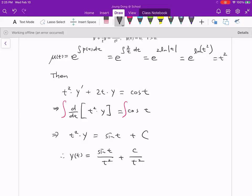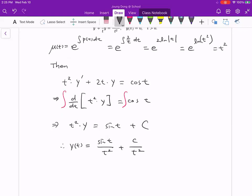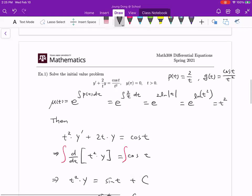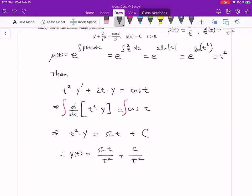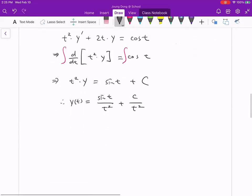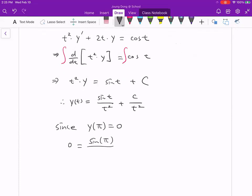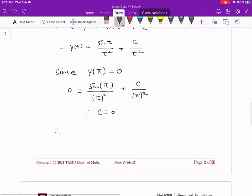Since this is not an initial value problem yet, we found the general form. But we do have an initial value: y(π) = 0. Plugging in y = 0 and t = π: 0 = sin(π)/π² + C/π². Since sin(π) = 0, the first term vanishes, so C = 0. Therefore the solution curve is y(t) = sin(t)/t².